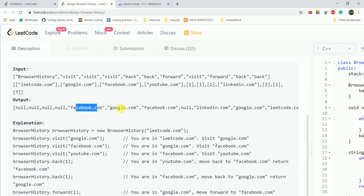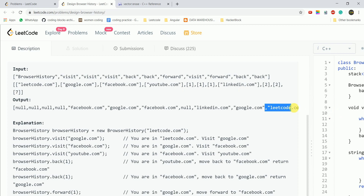Facebook was behind Google, and before that was the initial leetcode.com. So we can take at most 2 steps back. Our answer is leetcode.com. Now that we understand the question, let's think about how to implement it.